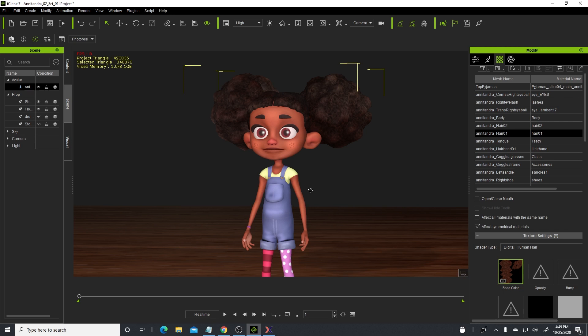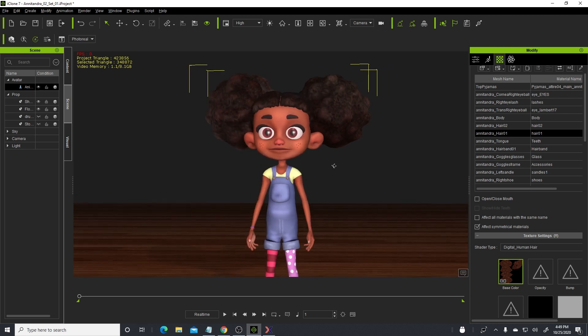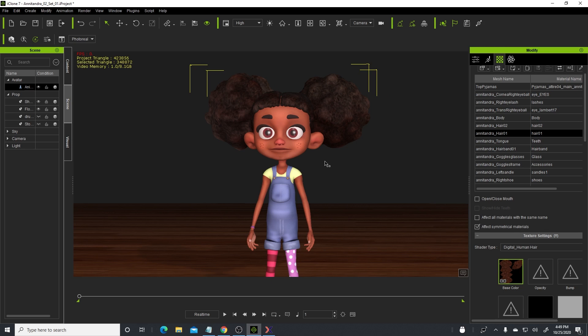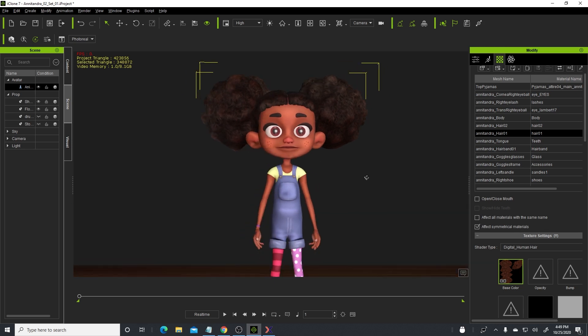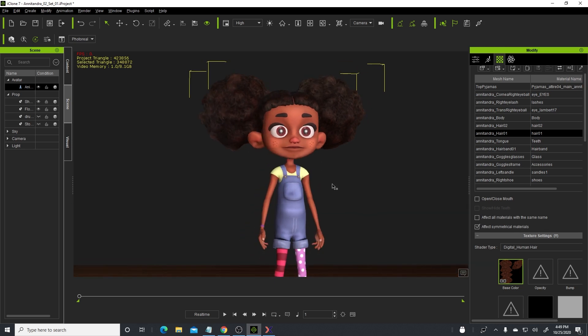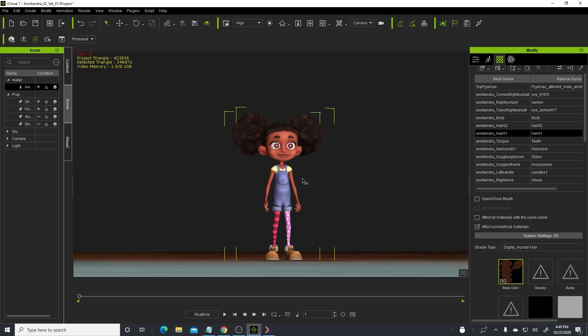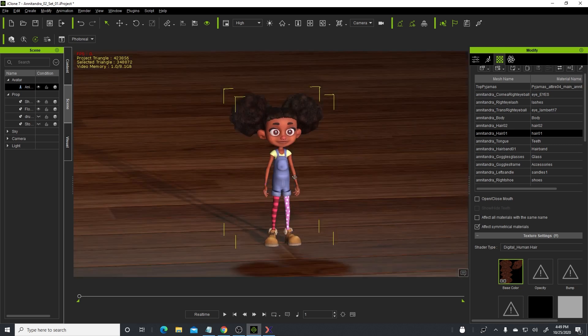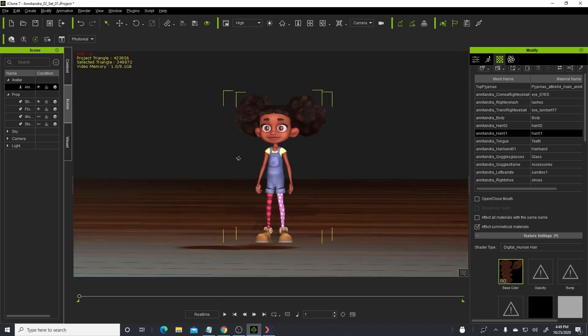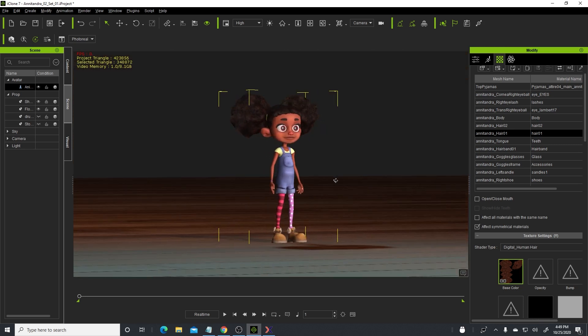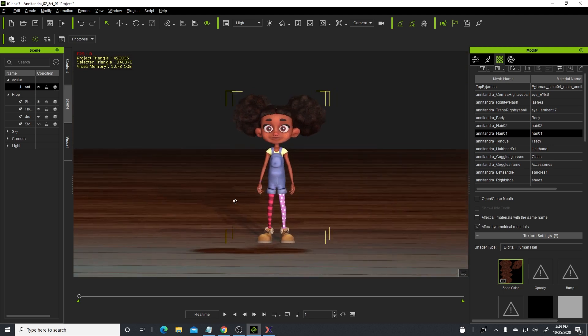For those of you who are using iClone, the reason I actually use iClone is because I'm able to use the iClone live link to Unreal so that I can use the sequencer to create faster renders in the Unreal Engine. And I also sometimes render in iClone, as you can see, I mean look at that, this is a real-time rendering.